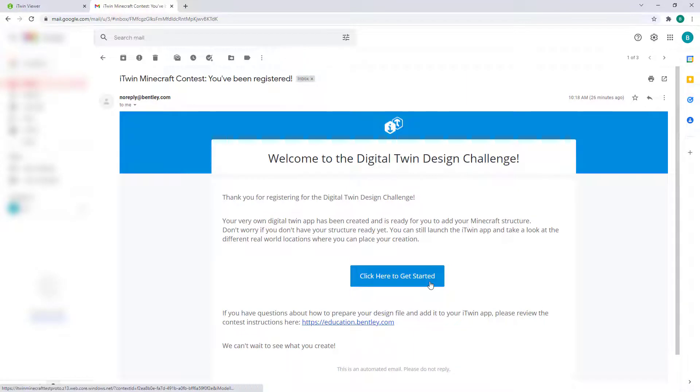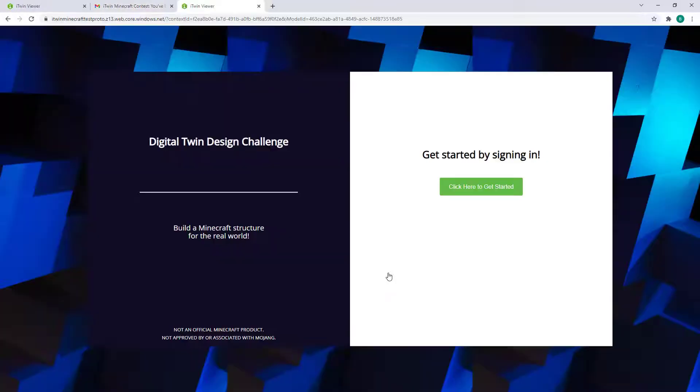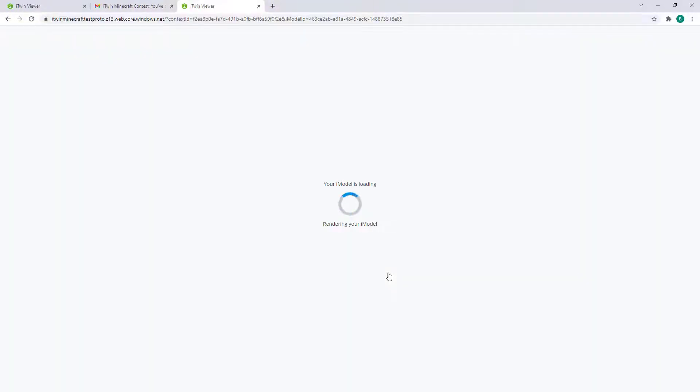Now opening our email that was just sent, you will again be prompted with another big button and giving that a click should open a new page that will start launching your iTwin Viewer.